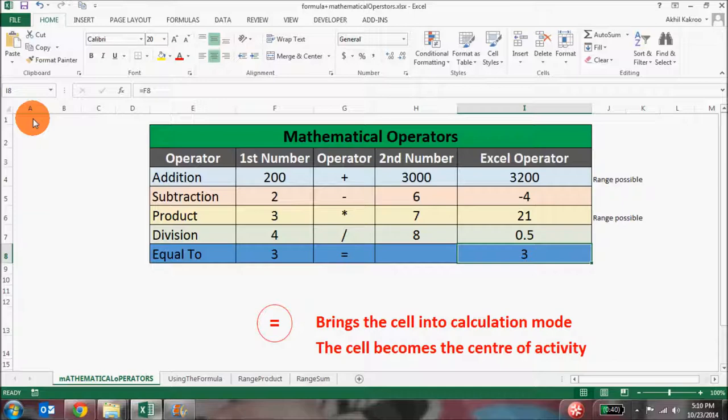You can also use mathematical operators in combination, but for that make sure you are aware of the priority of mathematical operators. Friends, I hope this explains the usage of mathematical operators in Excel. Do drop in your comments and any queries you have about mathematical operators.